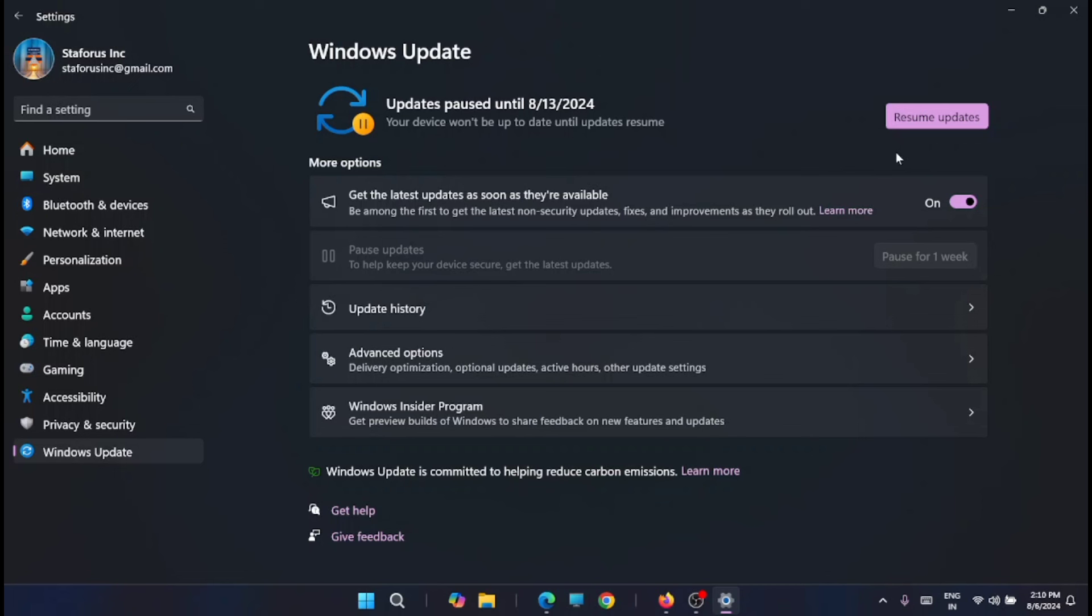You can see that the updates are paused until this date. This is home edition and in the professional edition you can pause up to 5 weeks at a time.